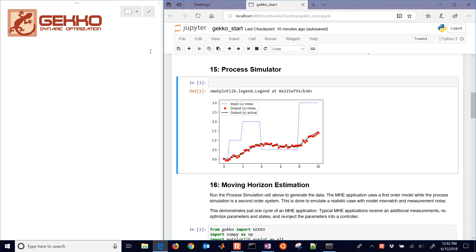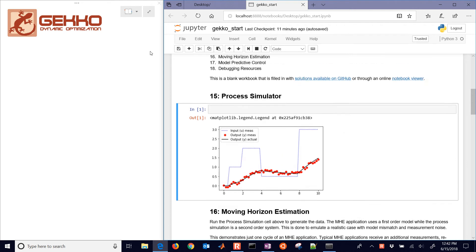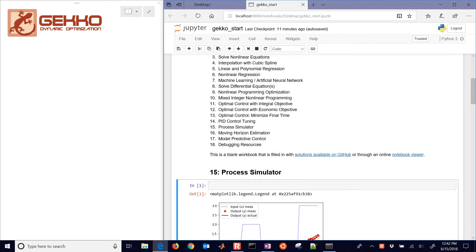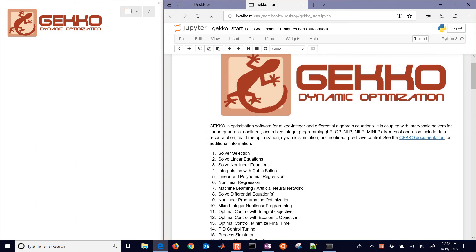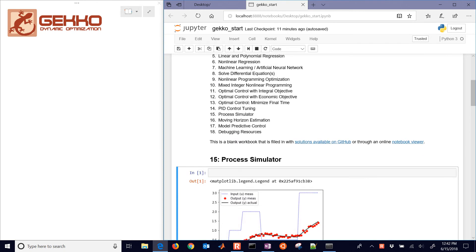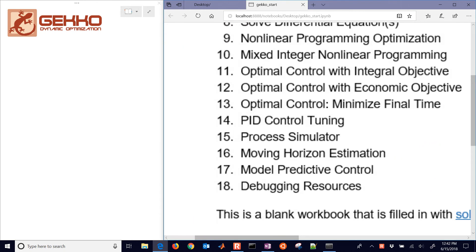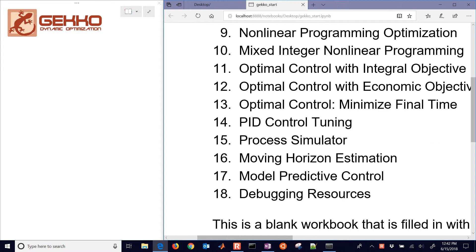This is an exercise where we'll construct a process simulator. It's number 15 in this list of Gecko applications. This one is number 15, process simulator.